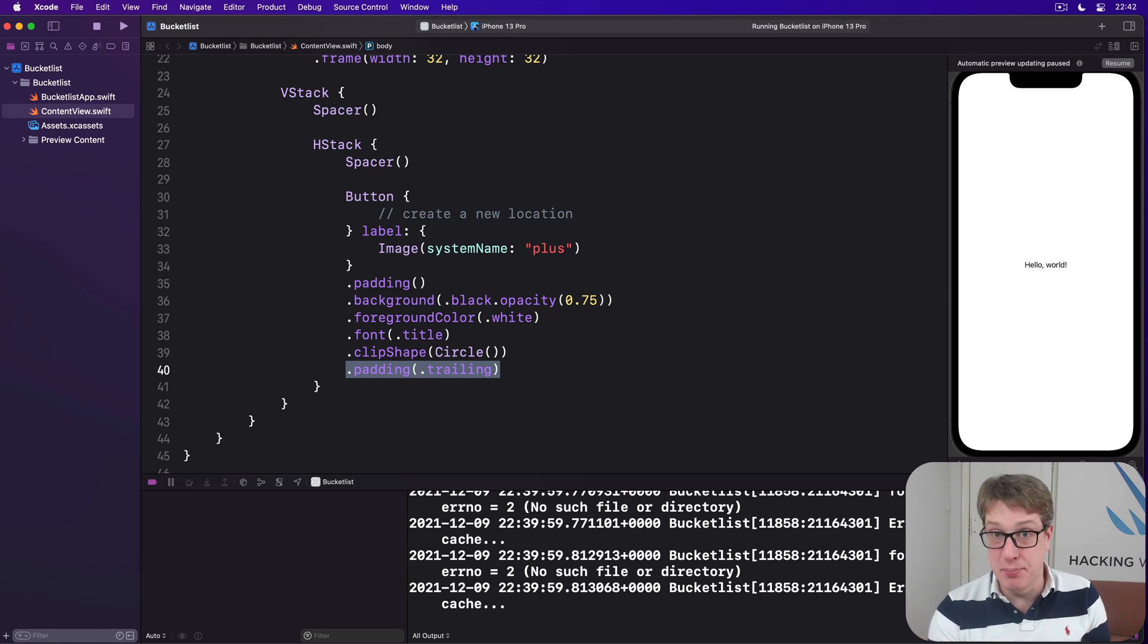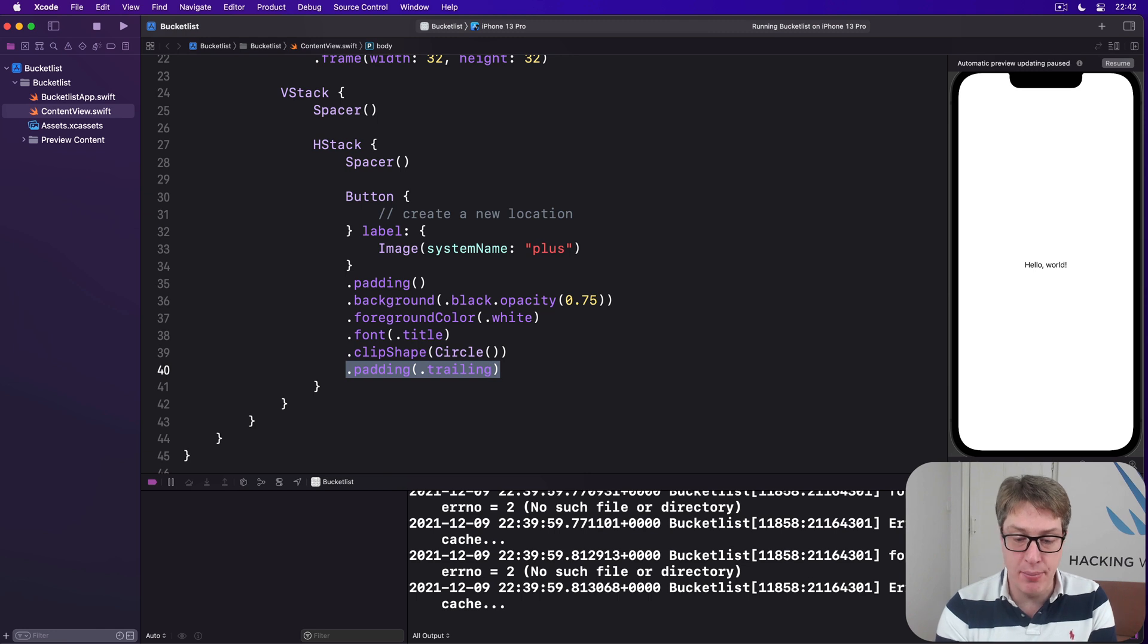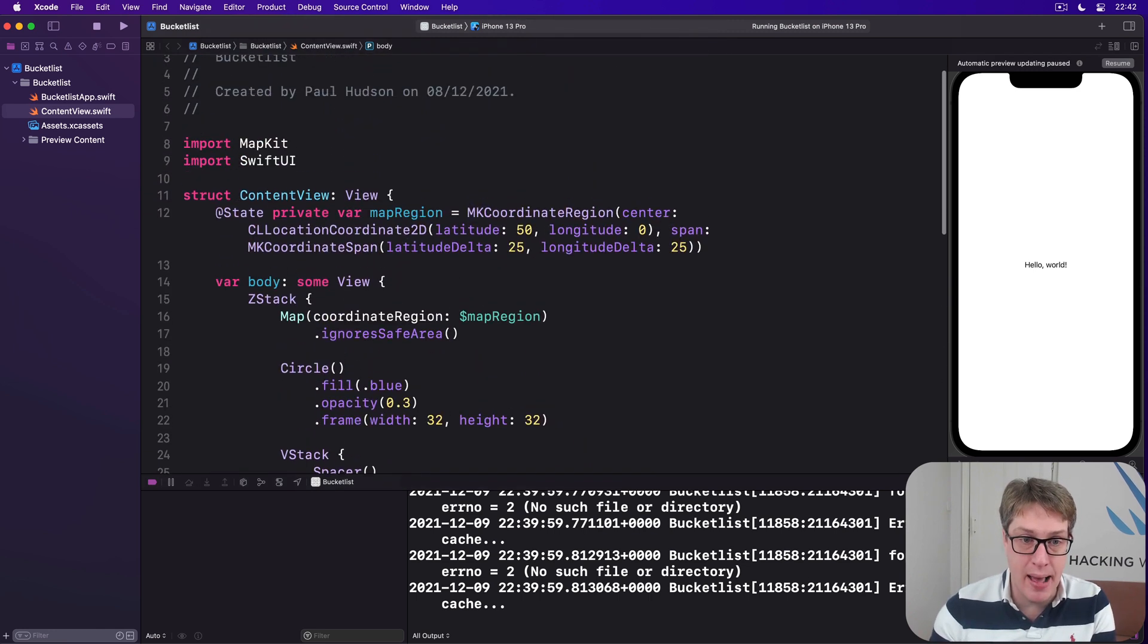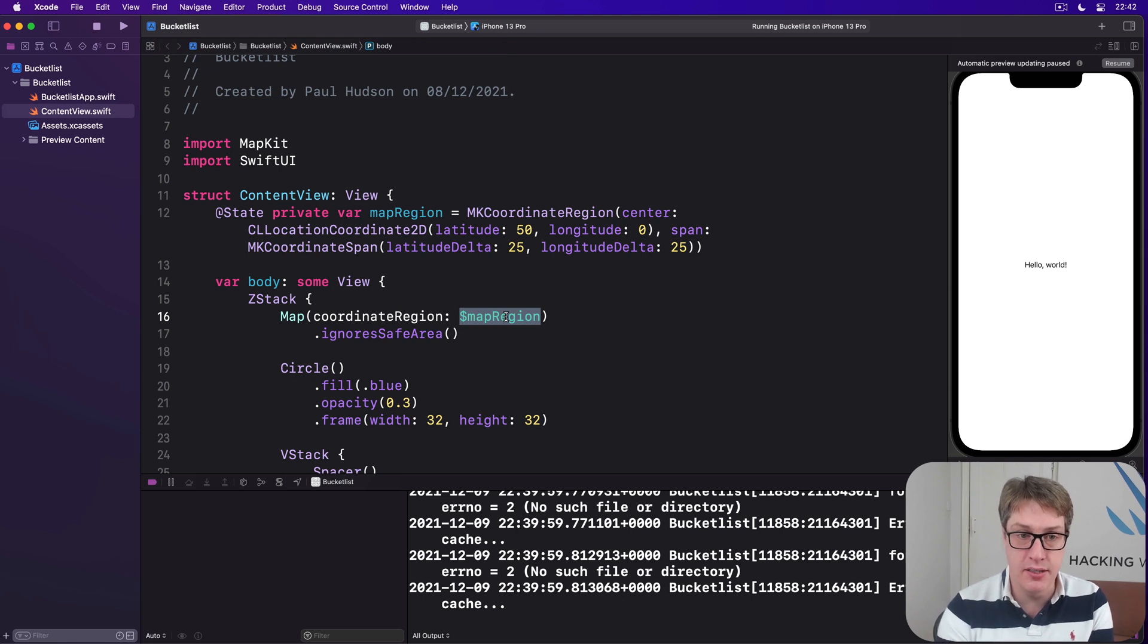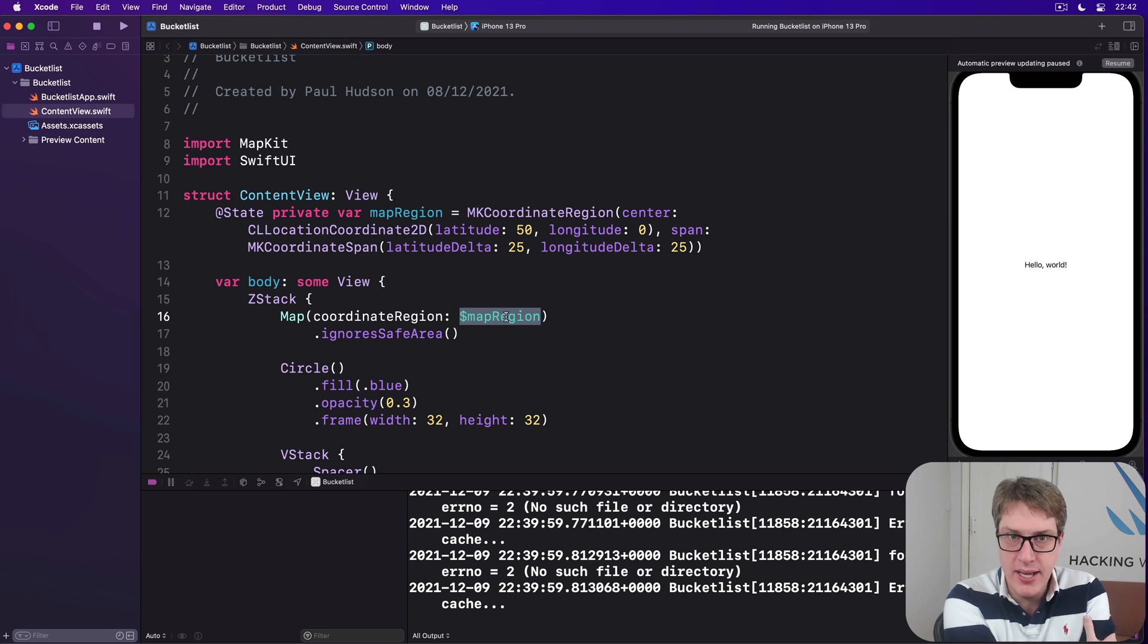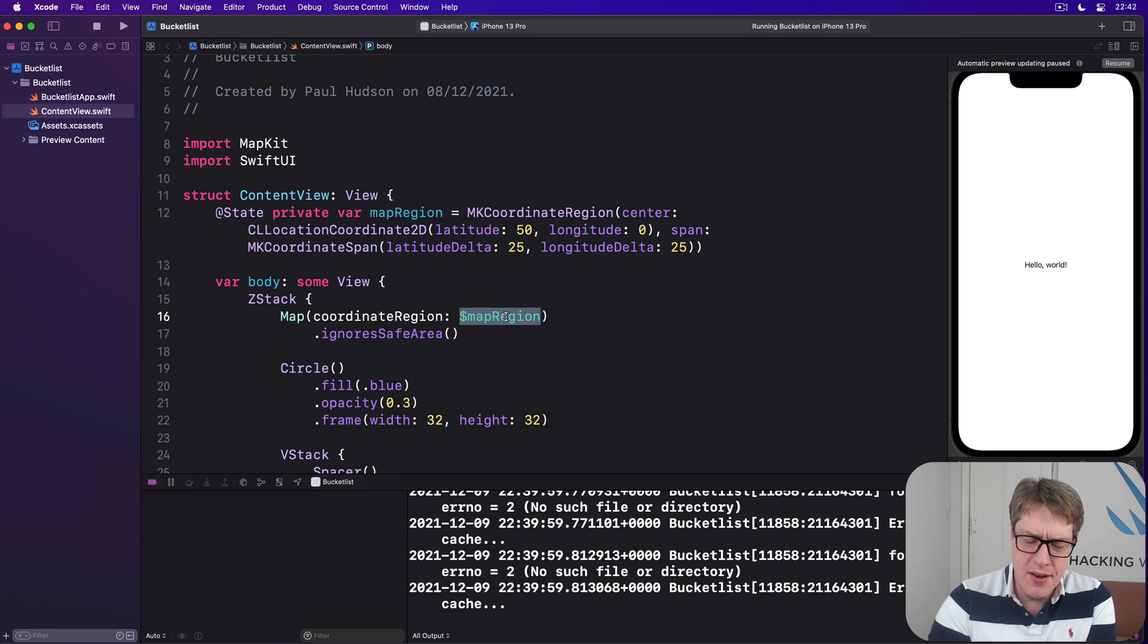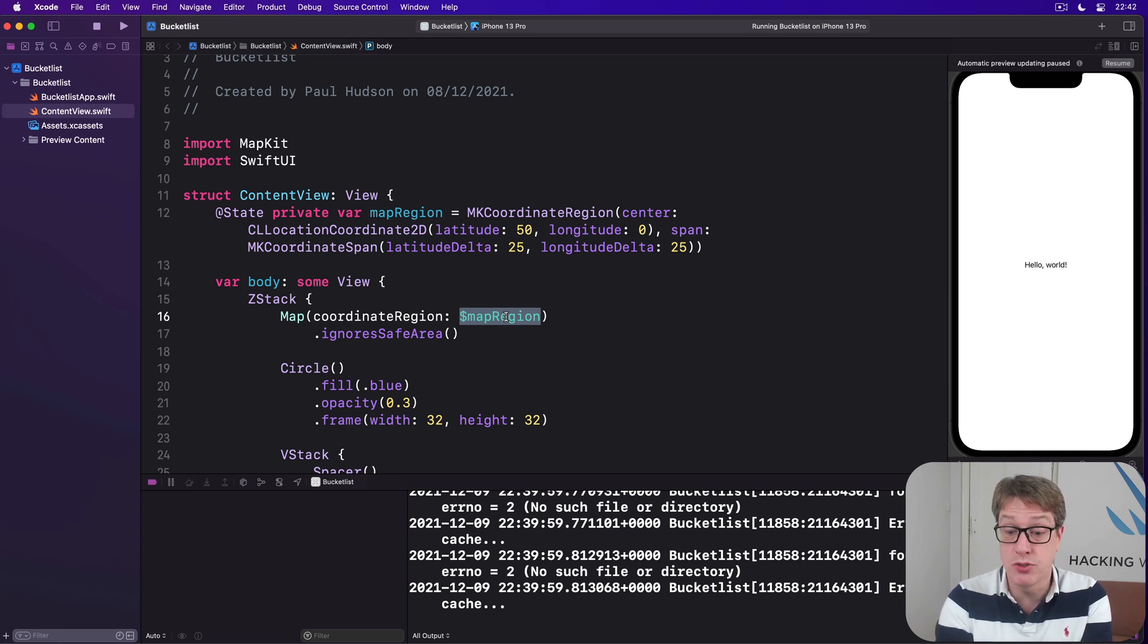Now that's the easy part. Where things get interesting is how we place locations on the map. We've bound the location of our map and the zoom to this mapRegion state value. But now we want to send in an array of locations into our map based on what we've added previously. This takes a few steps, starting with the basic definition of the location we want to store in the first place.